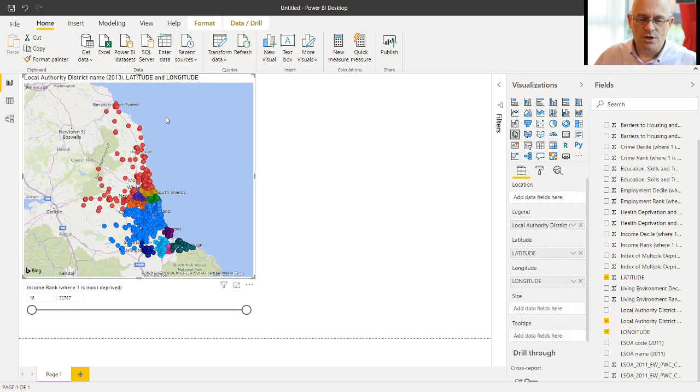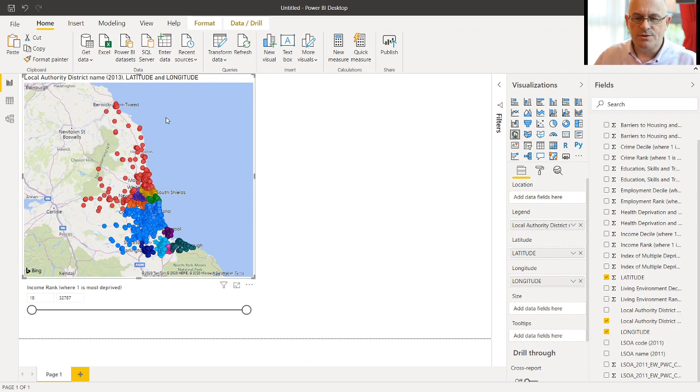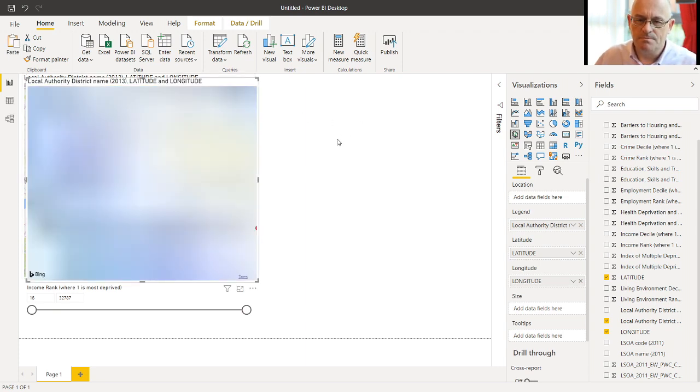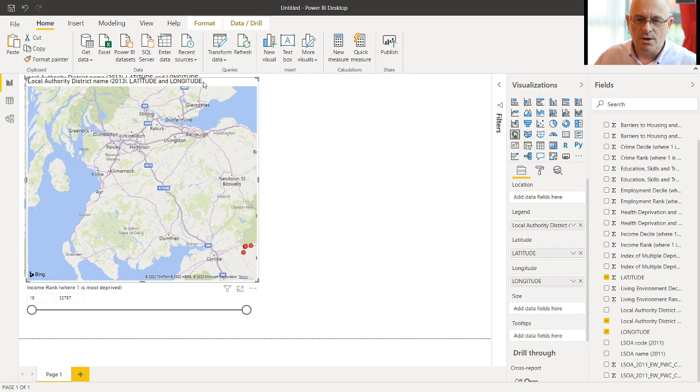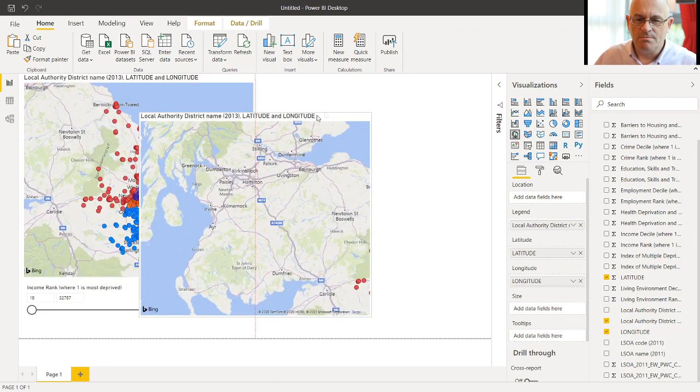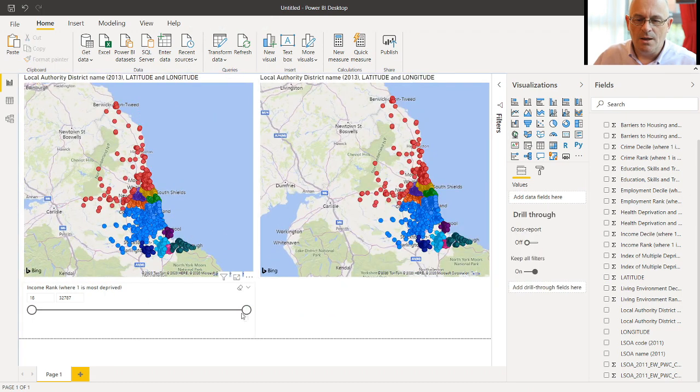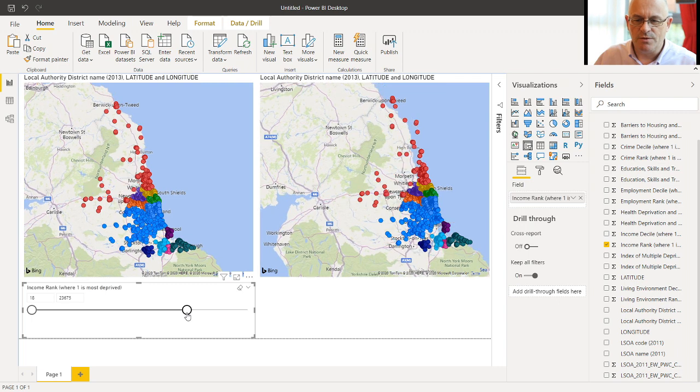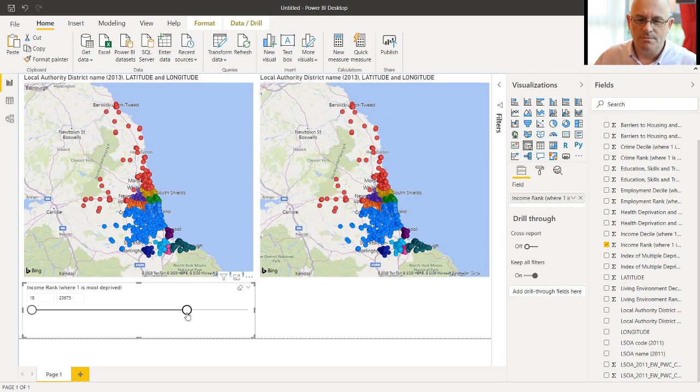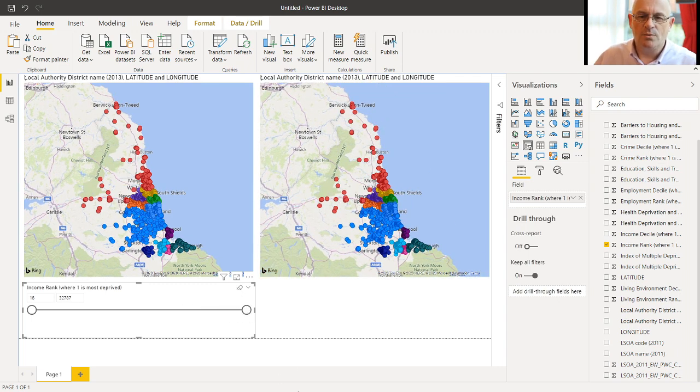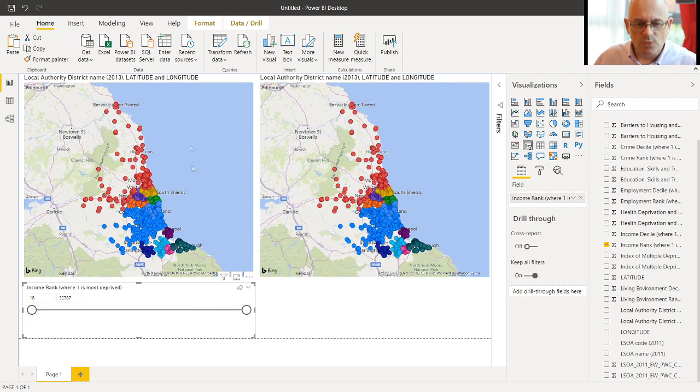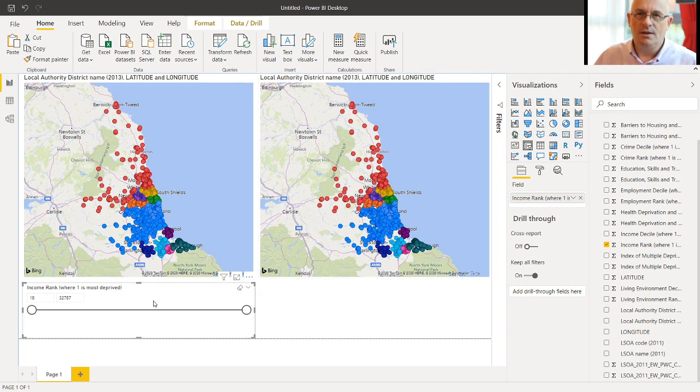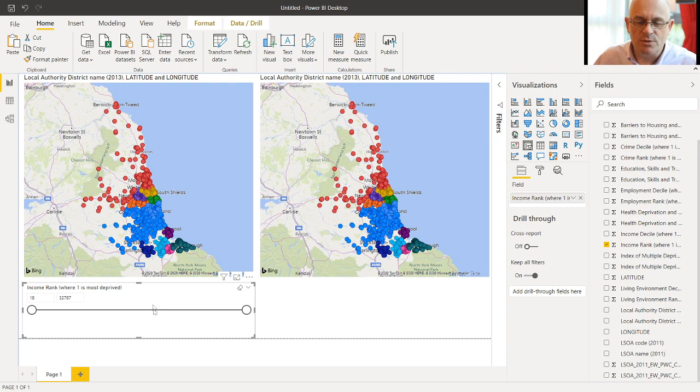Now, we said we wanted to contrast two maps. So we will put them side by side by copying and pasting them. But if we use the slider, we'll see that it affects both of them equally. And we don't want that. What we want is one slider per map. So we can slide out the most and the least deprived areas in the northeast separately.